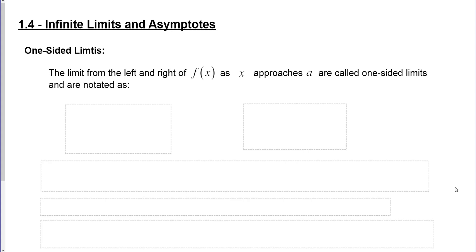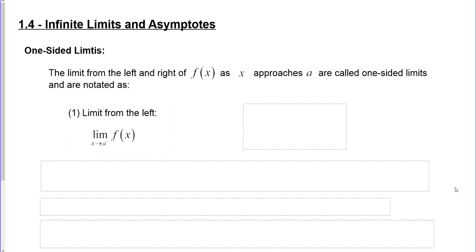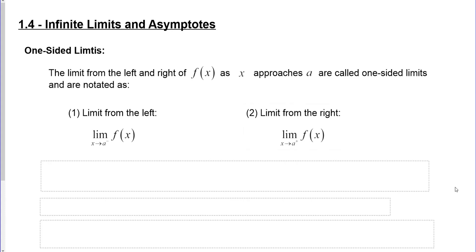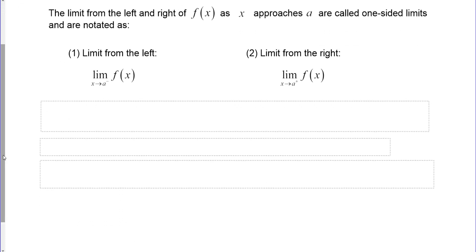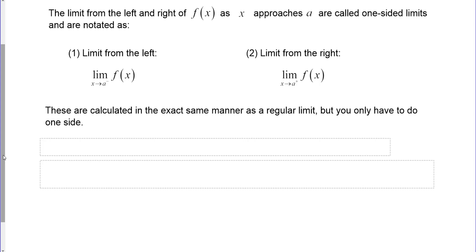We've seen these already; we're just now defining them formally. The limit from the left is notated as the limit as x approaches a with a superscripted negative sign. The limit from the right uses a superscripted positive sign. We calculate one-sided limits the same way as a normal limit, but since we're only interested in one side, we only need one table to fill out.